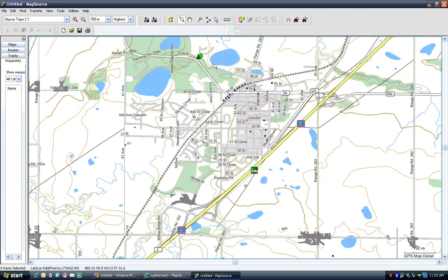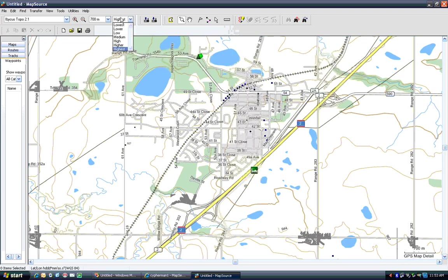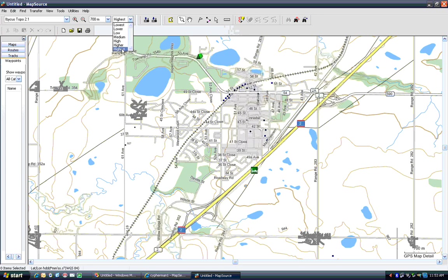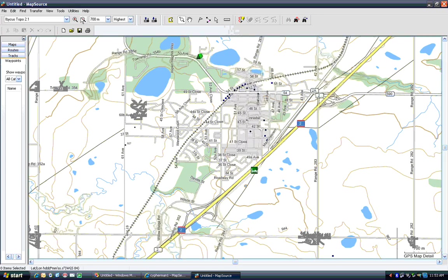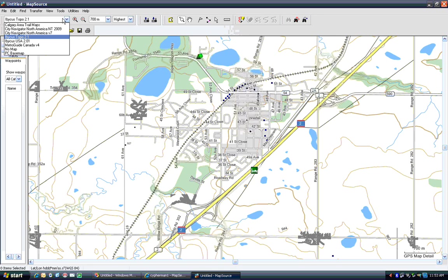The other thing to make sure is you've got detail set to highest. I always keep it set at. I find it doesn't show me enough detail otherwise.